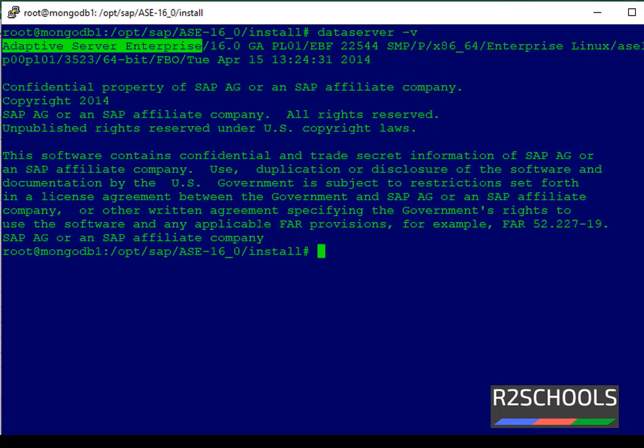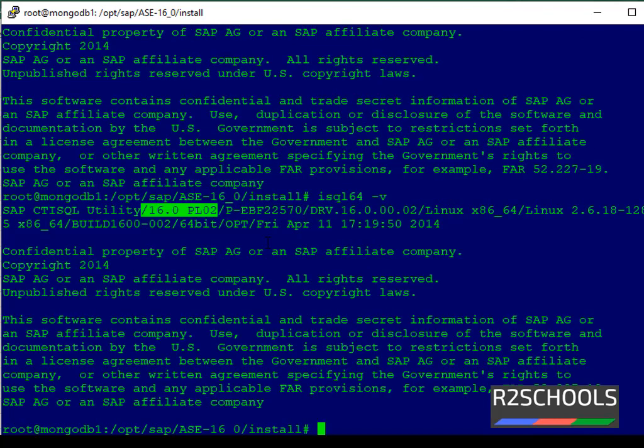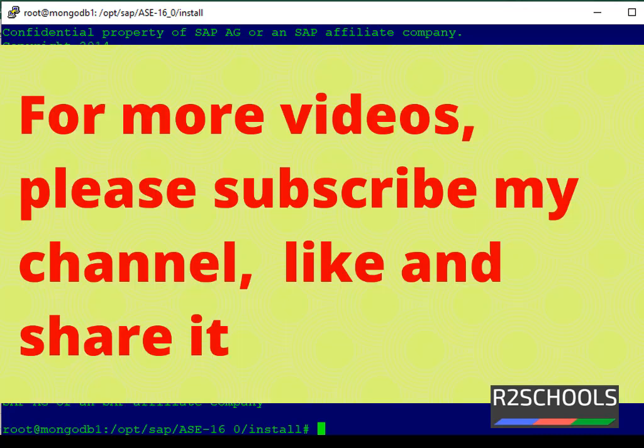Another way to check Sybase version is by using isql64 -v. So in this video we have seen how to find the Sybase version running on our current machine. For more Sybase videos, please subscribe to my channel. Thank you.